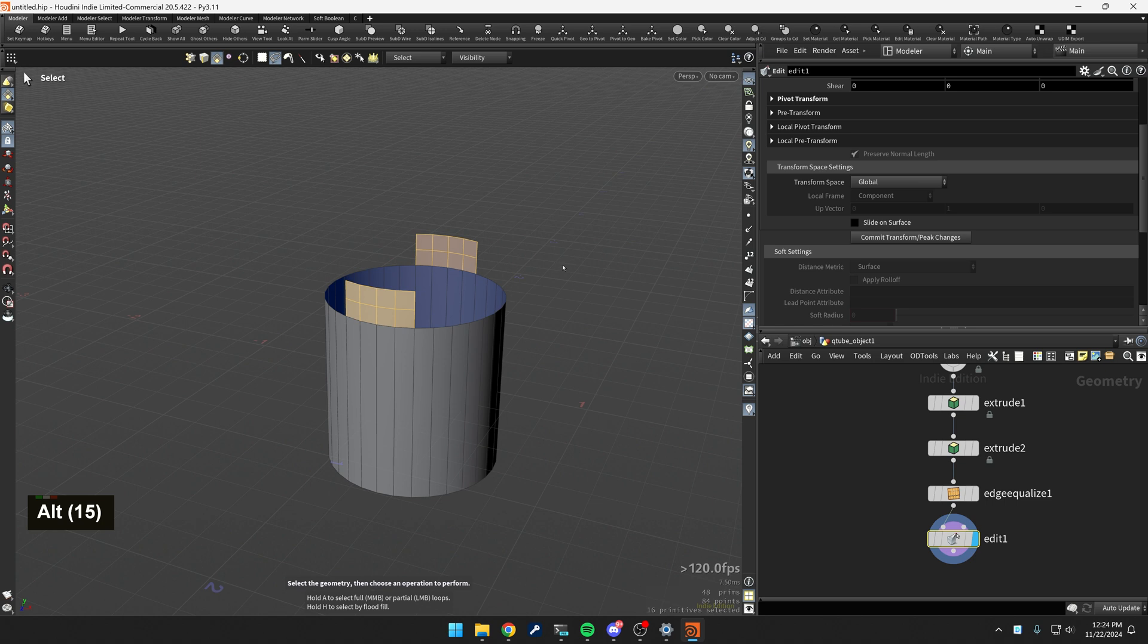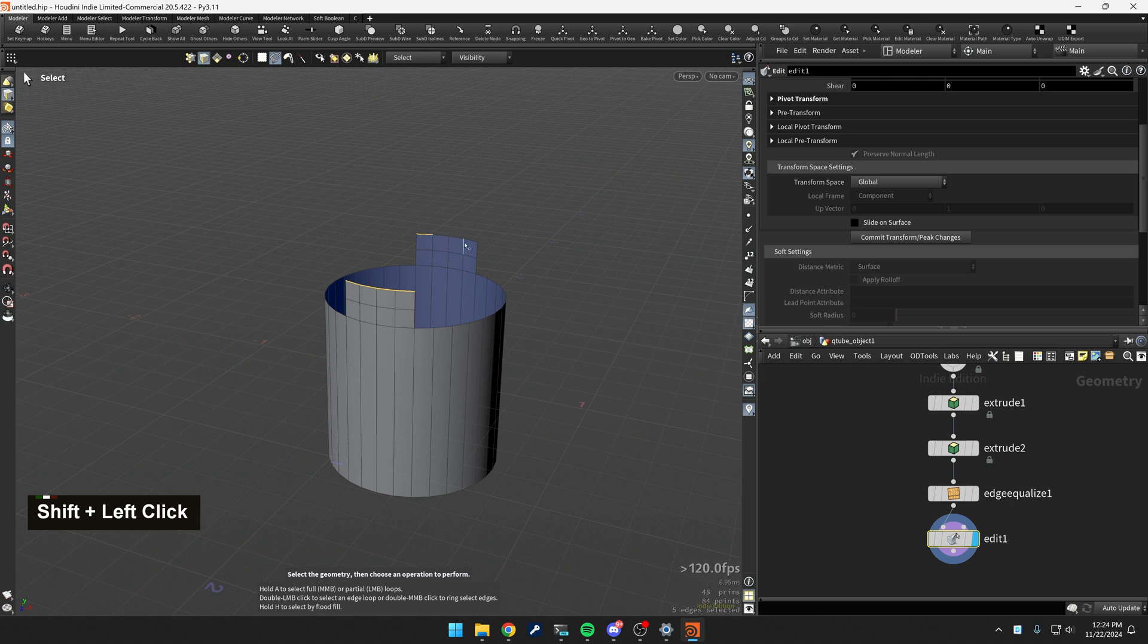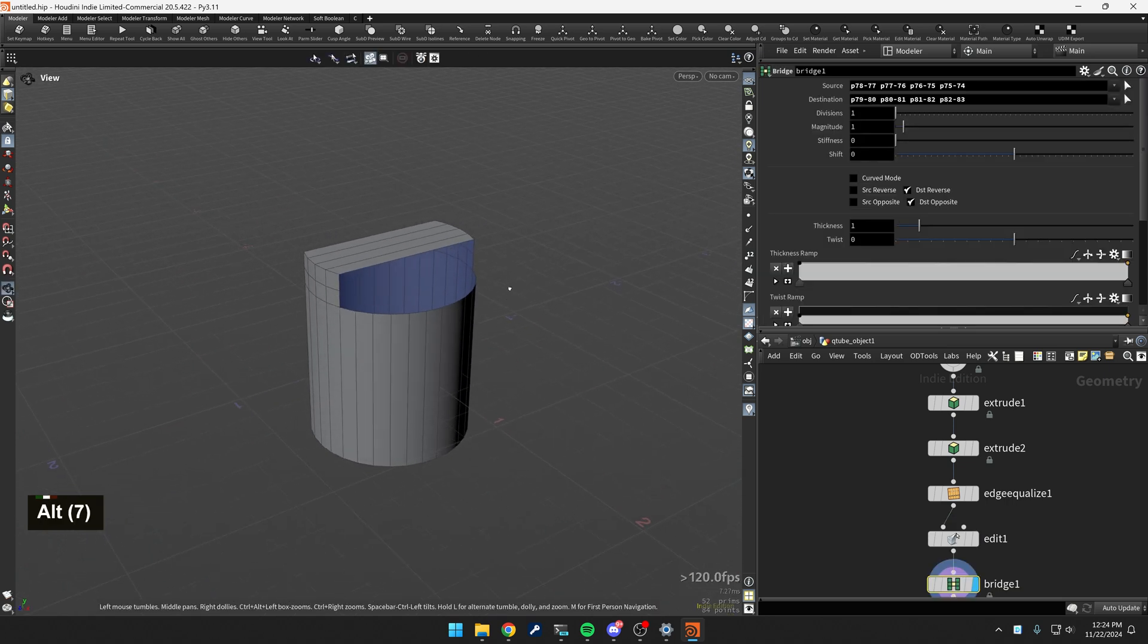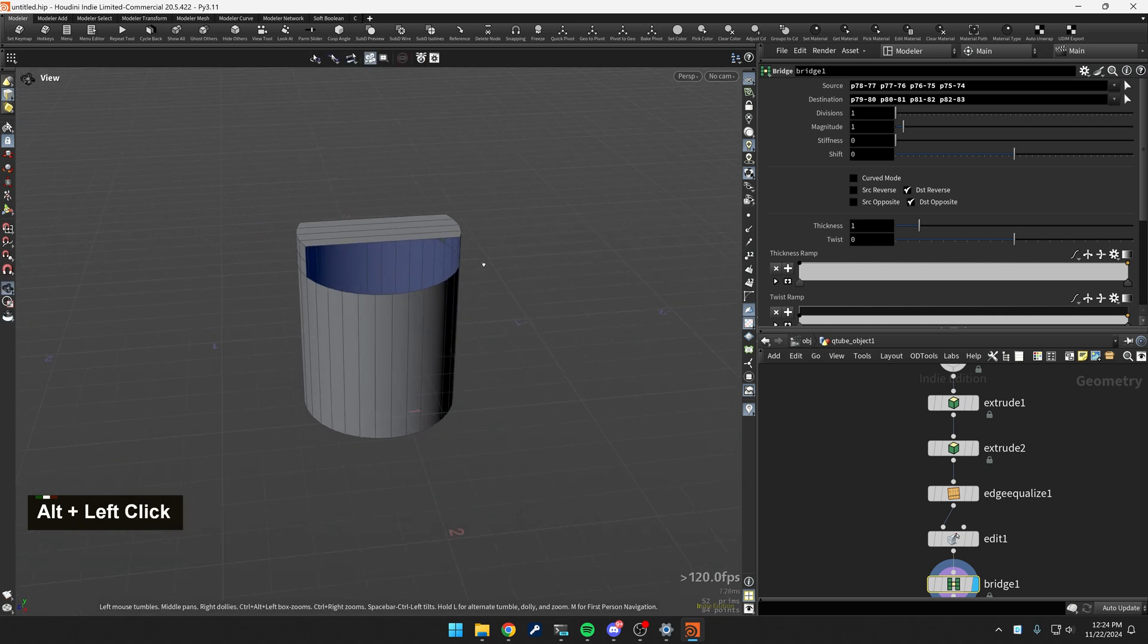So now what I want to do is I want to switch over to edge mode. I'm going to select that guy, hold A select shift A select, and then hit B that's the bridge mode again, modeler.